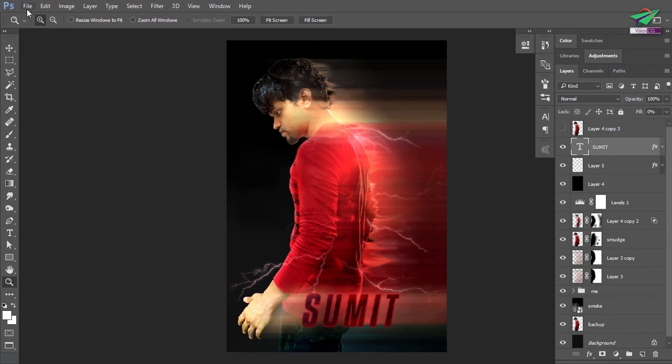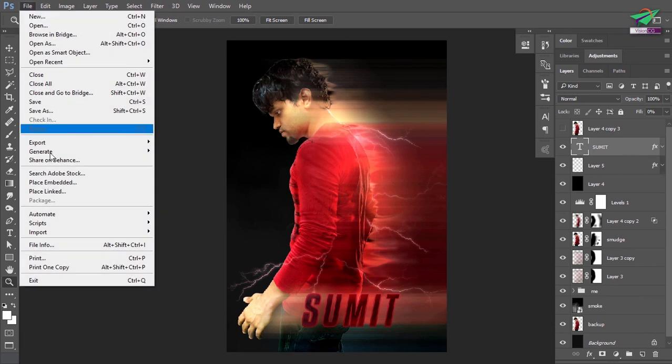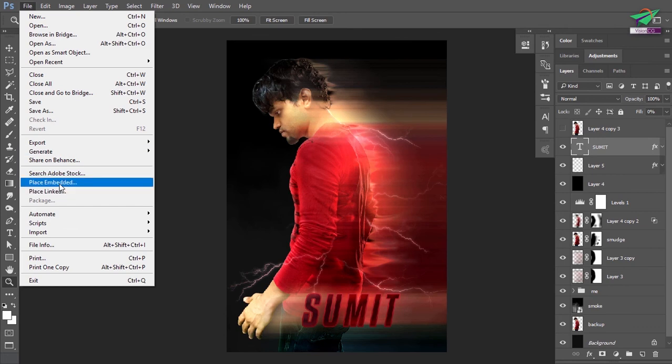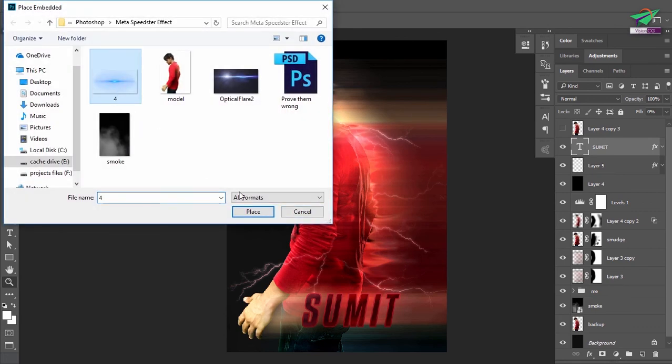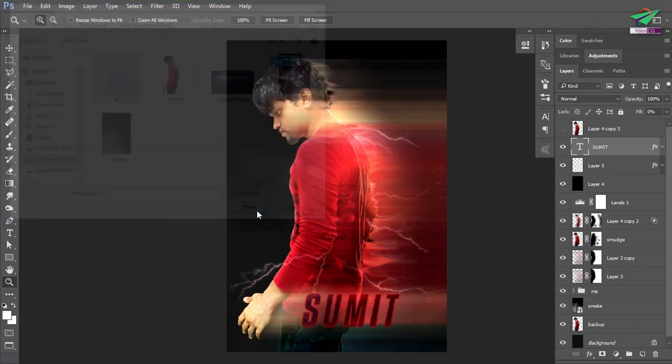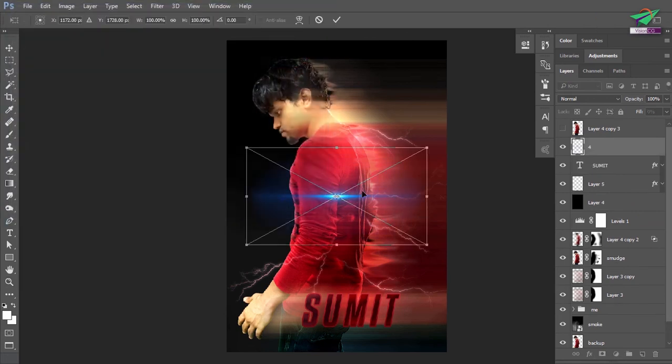Use lens flare to highlight the outer areas. It's all up to you how you want to use the lens flare — just don't use it too much. Make it subtle.